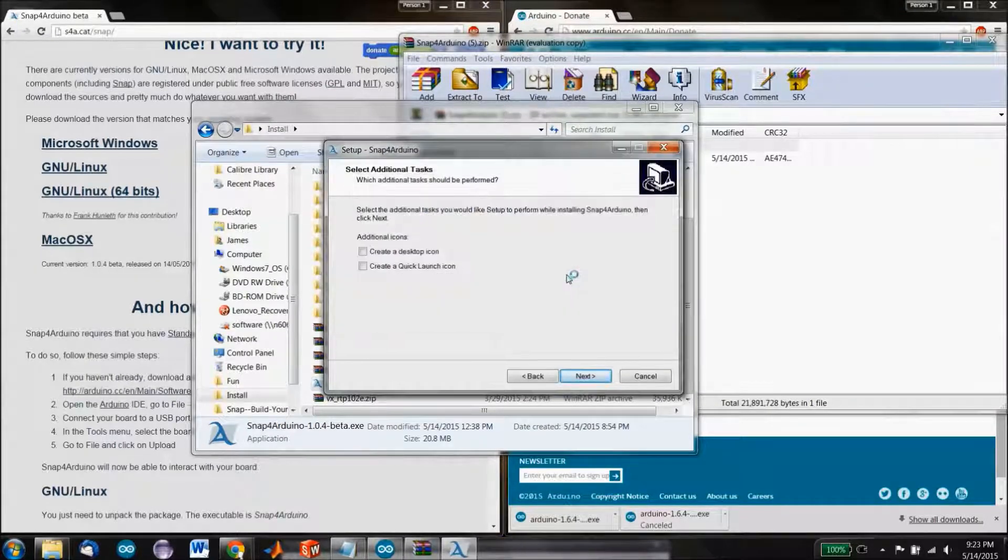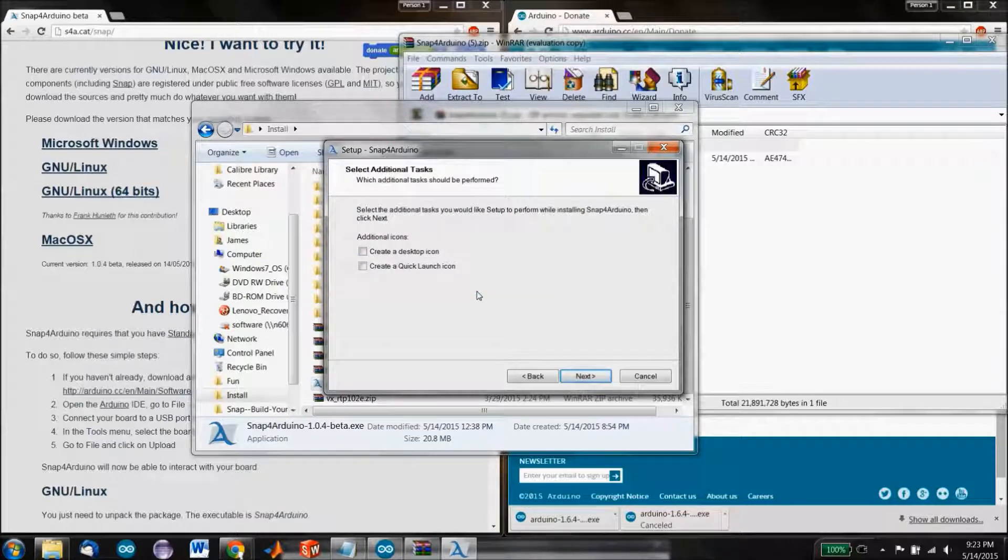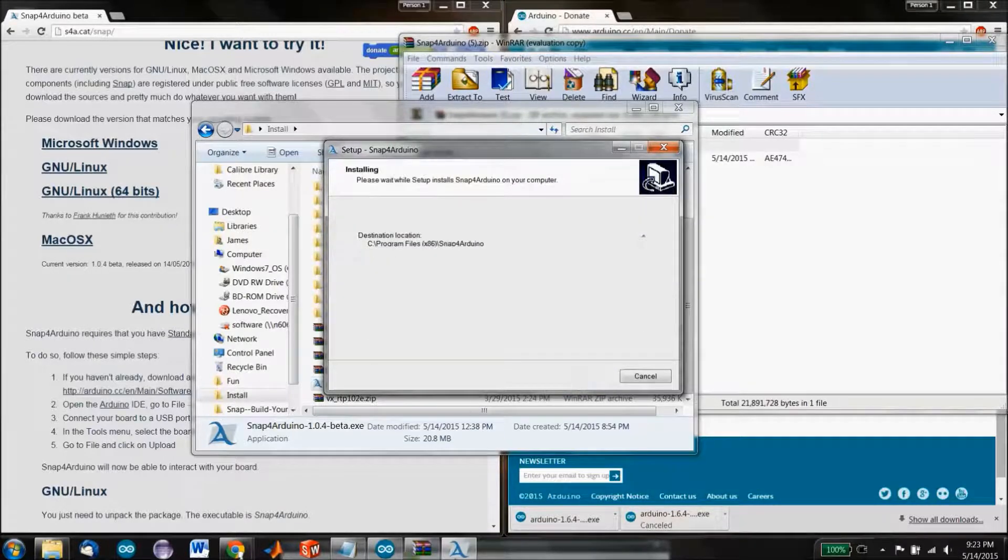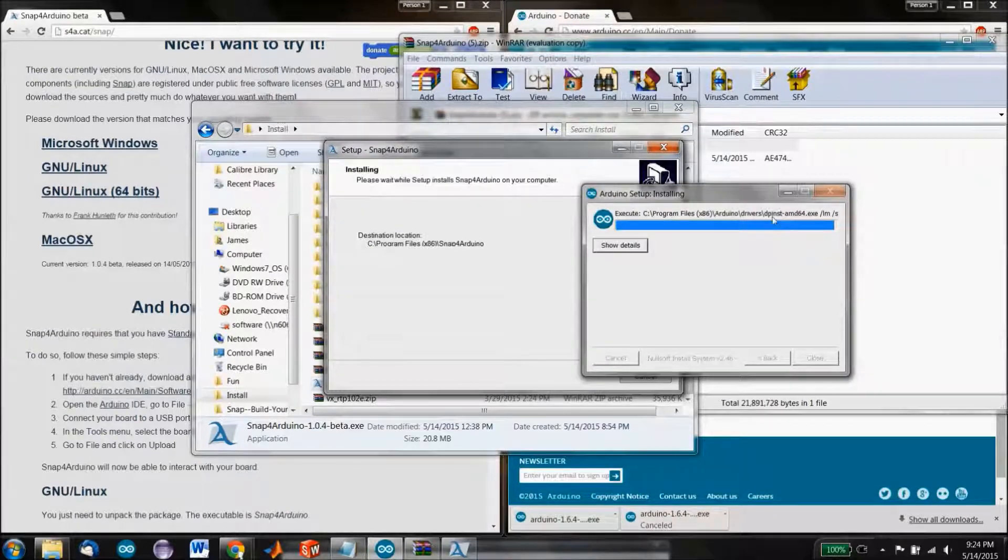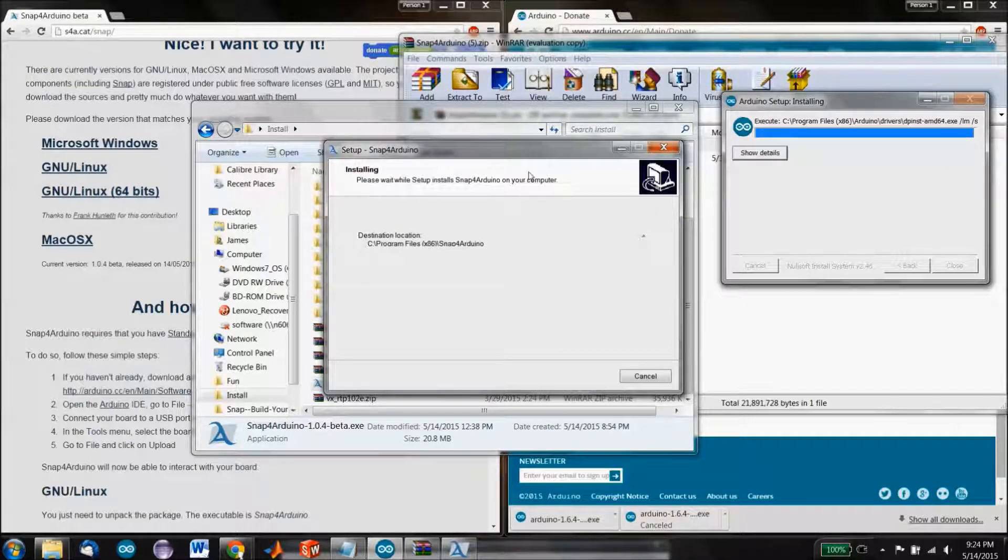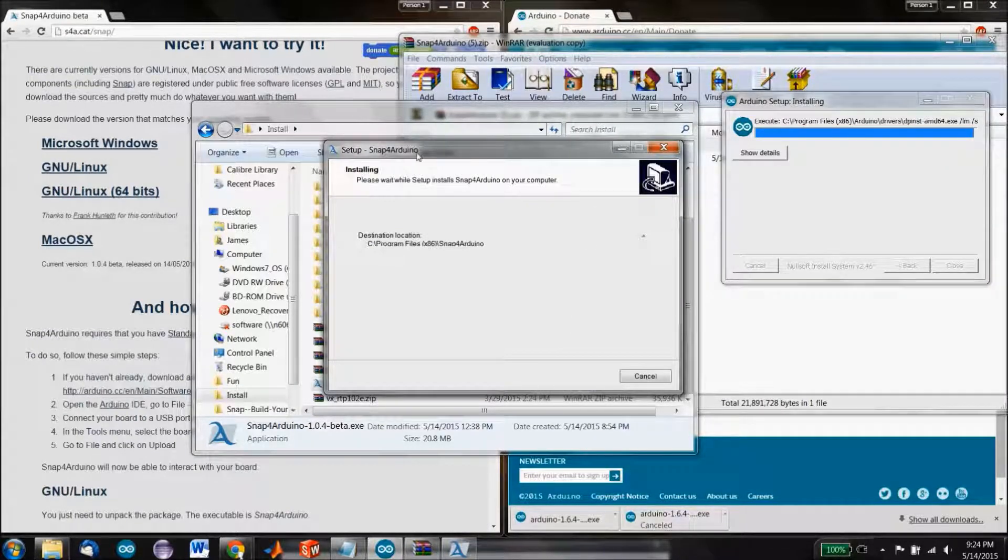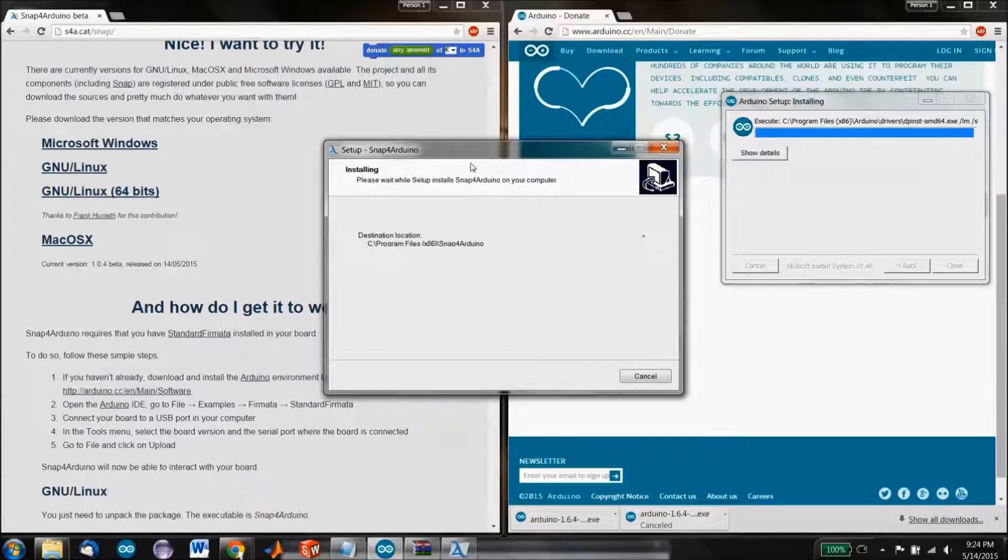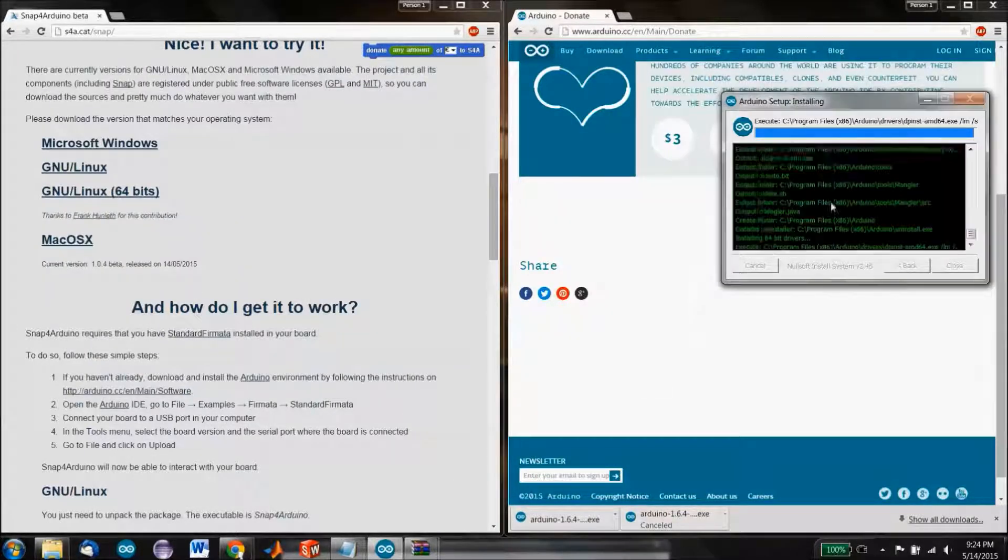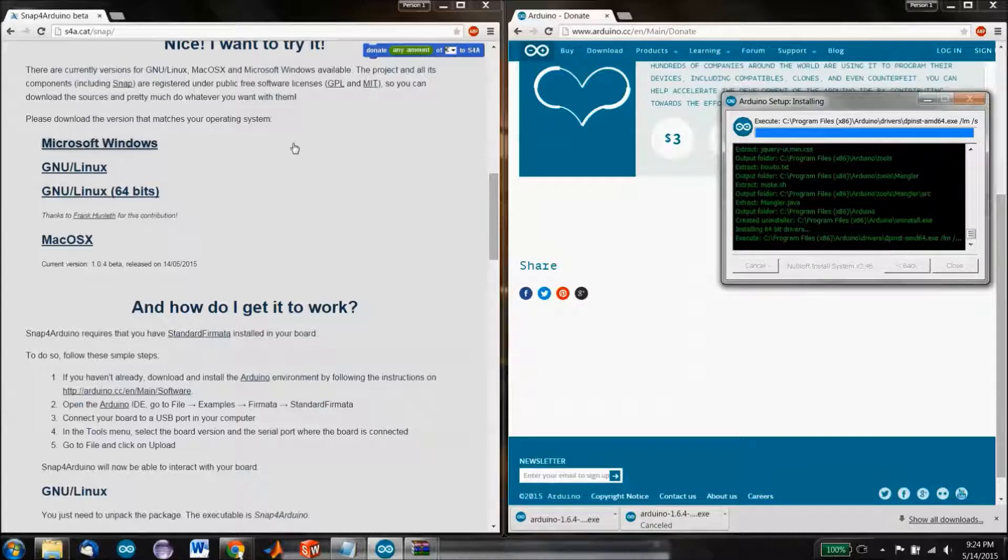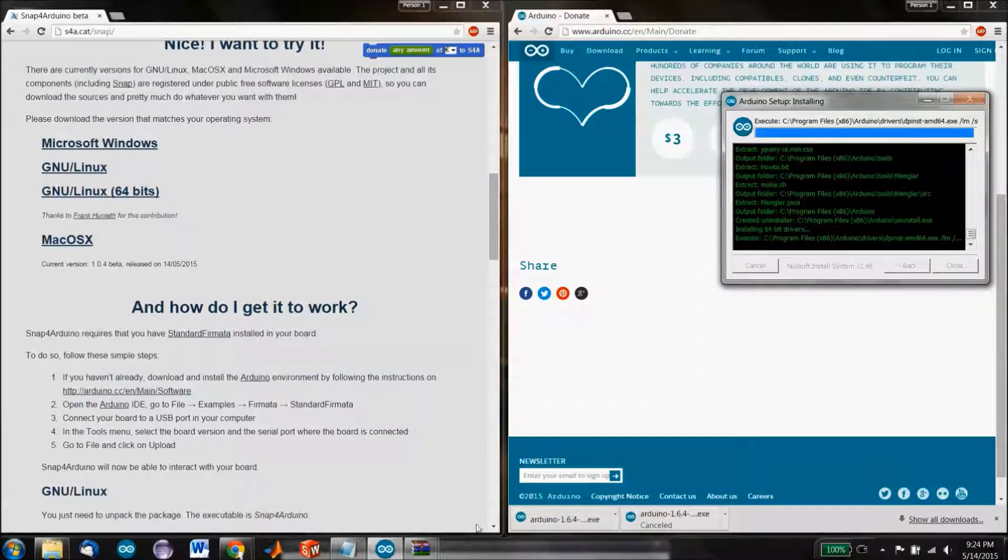Arduino IDE is letting us know that it's installing the drivers. That's what that little pop-up was. Meanwhile, Snap for Arduino is installing. Looks like Arduino is definitely going to be way behind in this.